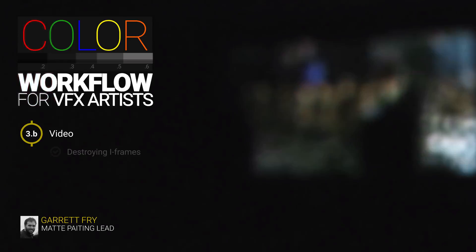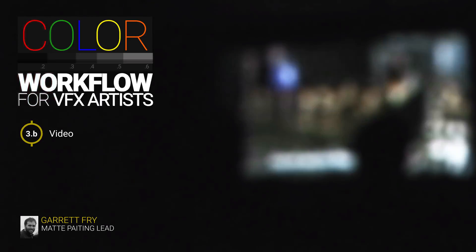This is Garrett Frey, the instructor of the color workflow for VFX artists. To help you in your decision to enroll in the course, I wanted to show you a quick sample of the course's hands-on exercises. So here you go.